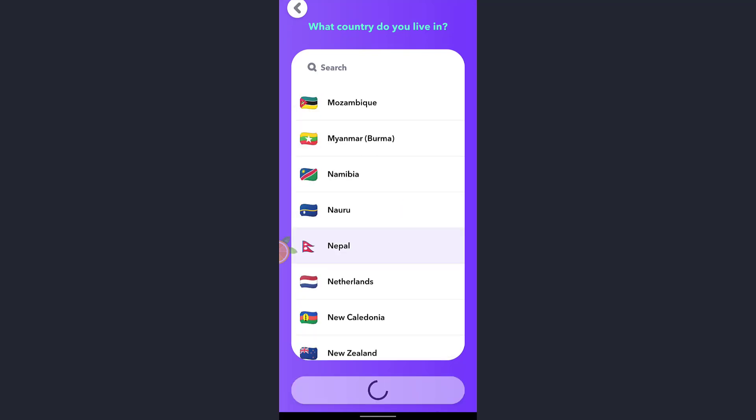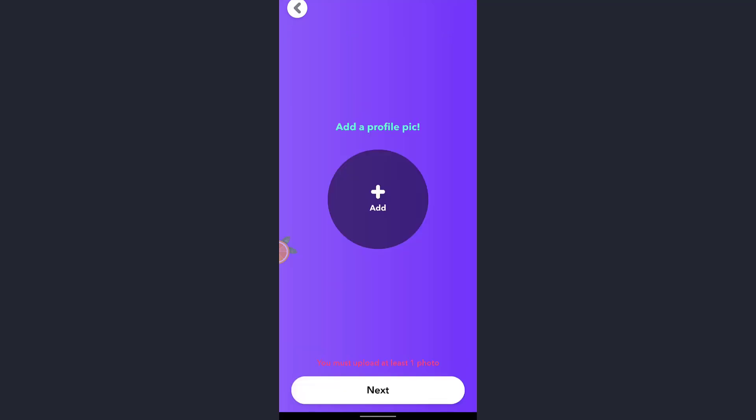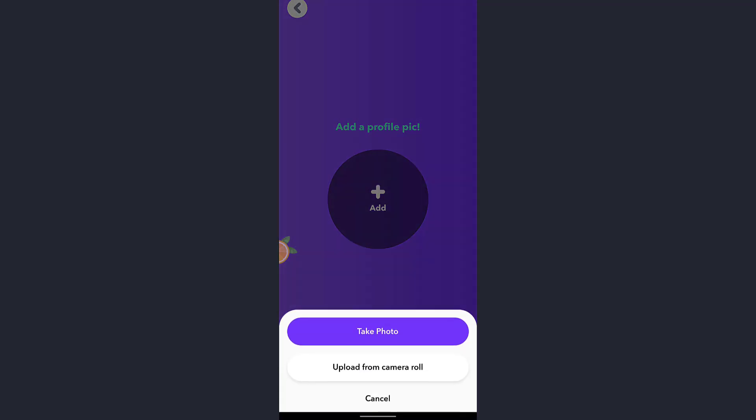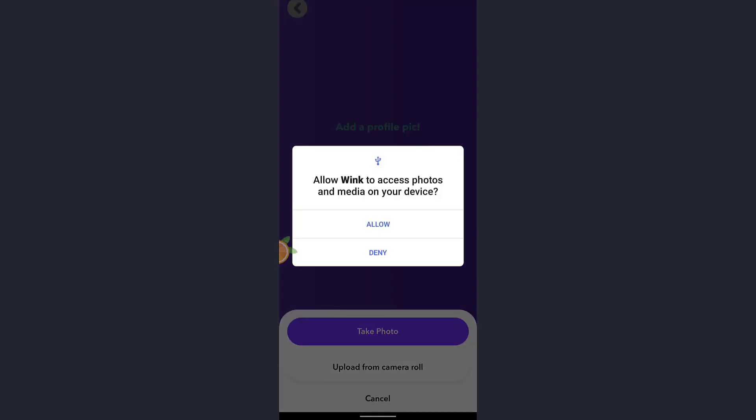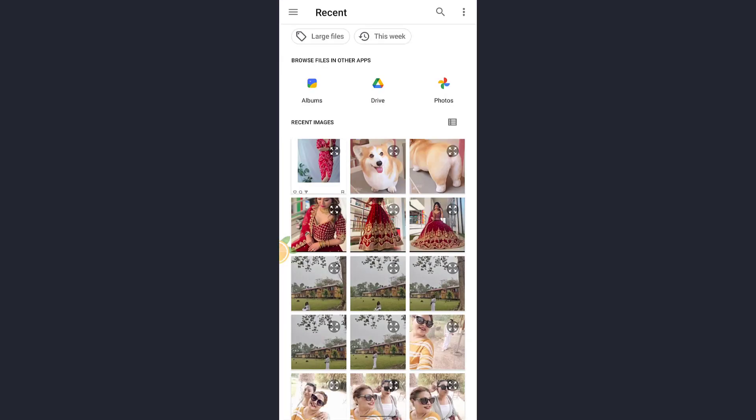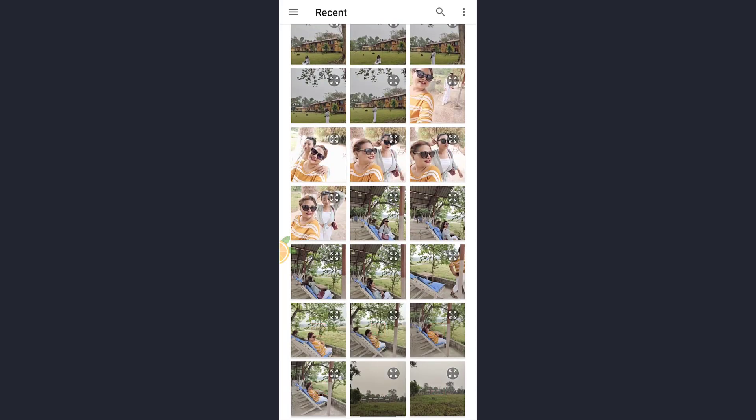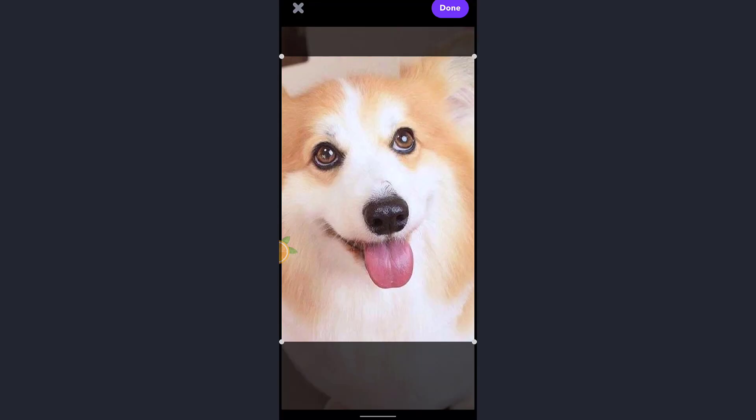Now tap on the plus sign and select a picture from your gallery or you can tap on take photo. I'll tap on upload from camera roll and allow access to photo media on the device. Select any picture you want to post as a profile picture in Wink. After that tap on done which is at the top right of the screen.